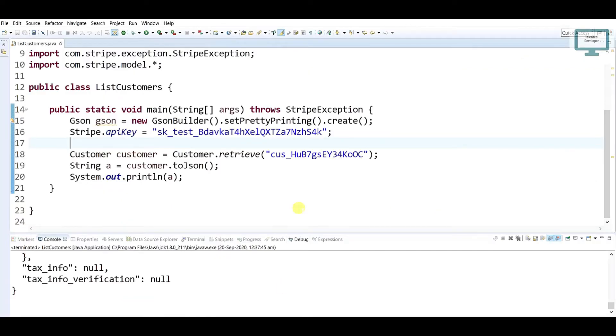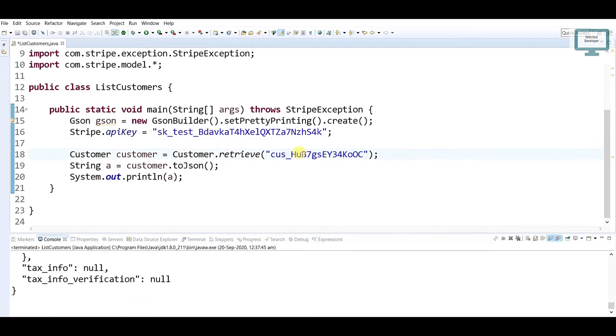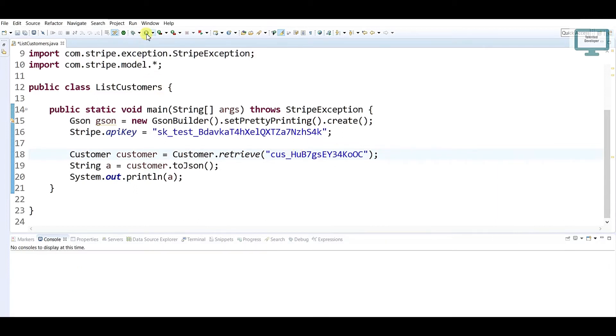So this was our earlier way. In that way, what we have to do is just copy paste the customer ID. In that scenario, I'm expecting you know the customer ID.